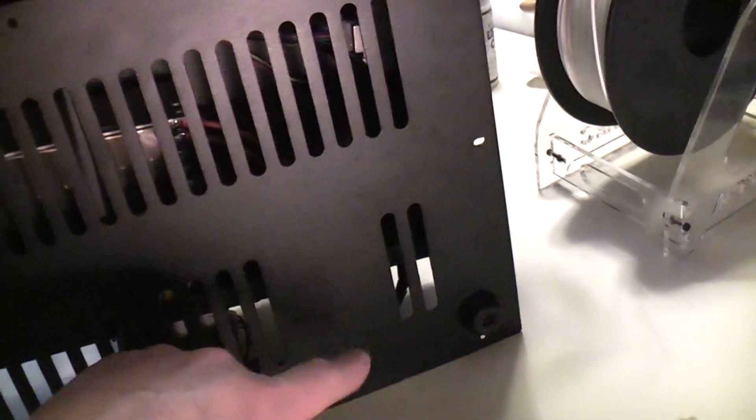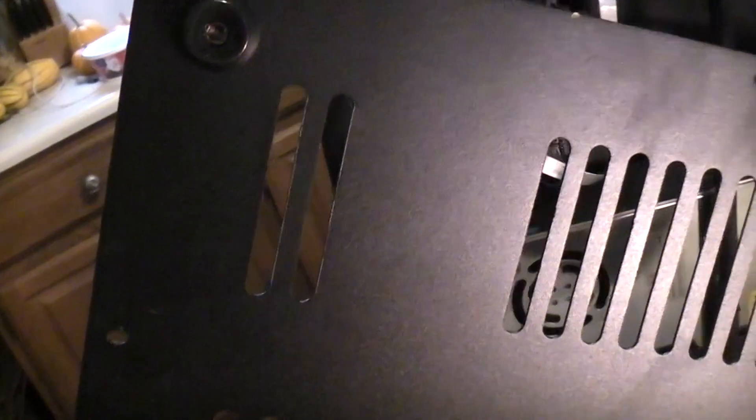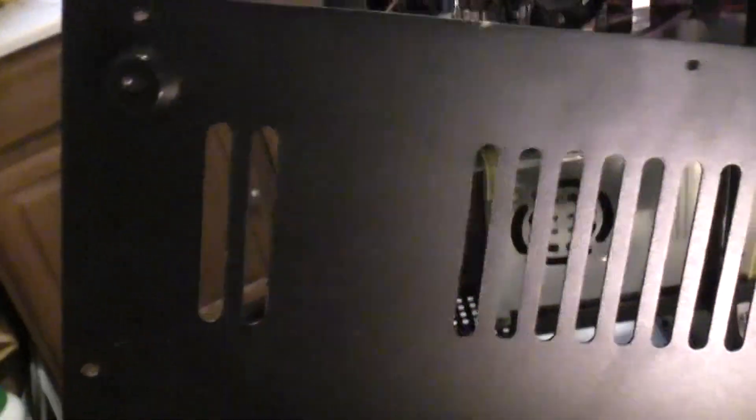Or if you own some metal tools, metal cutting tools, which I do, you can go ahead and just cut in a nice fan opening around there, a fan shroud opening, which is what I think I'll do.